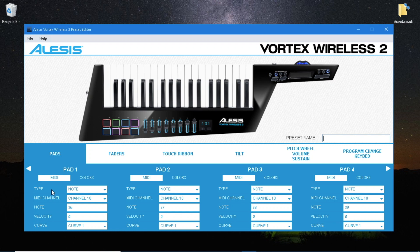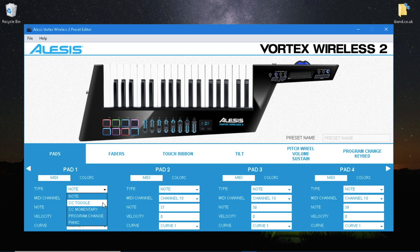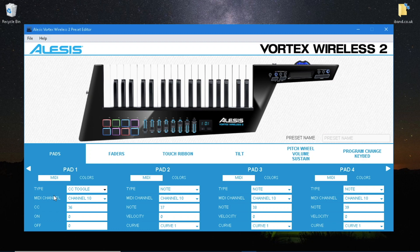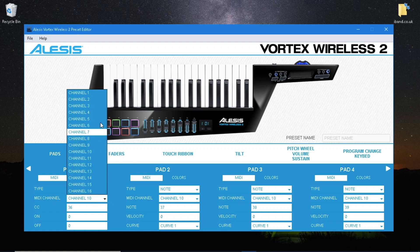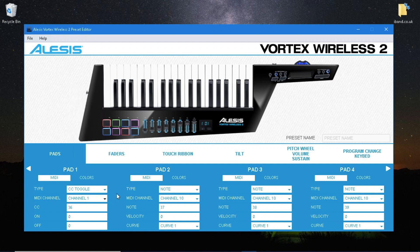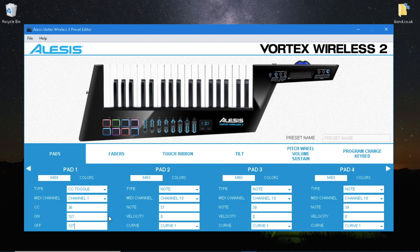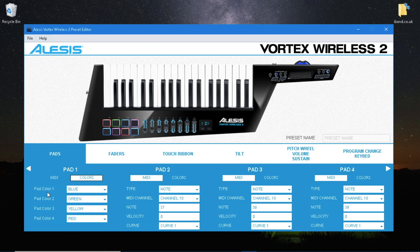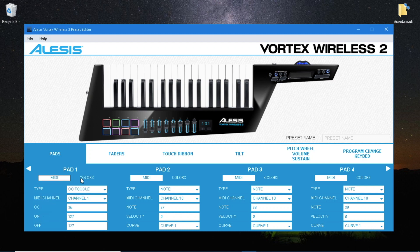Change the type for pad 1 to CC toggle and change the MIDI channel to 1. Change on to 127 and change off to 127. Click on colors and check that pad 1 is blue and pad 4 is red. Now do the same to all 8 pads.